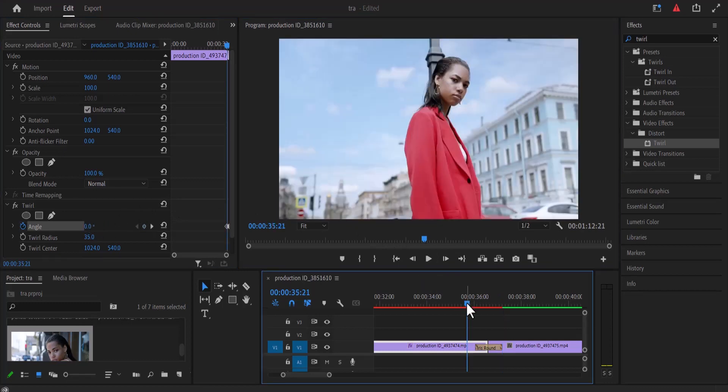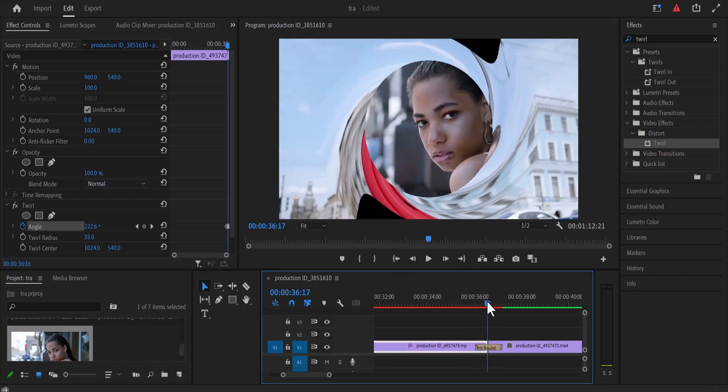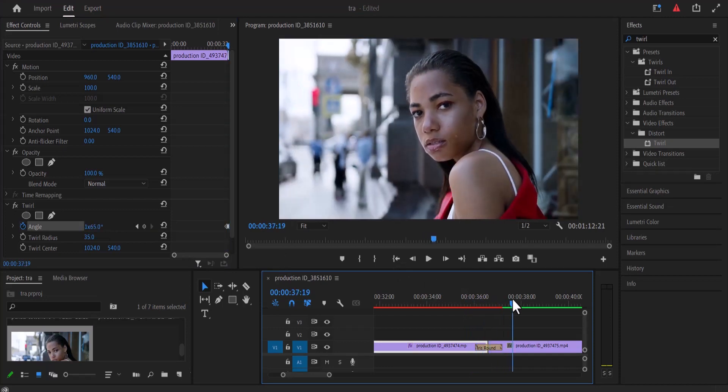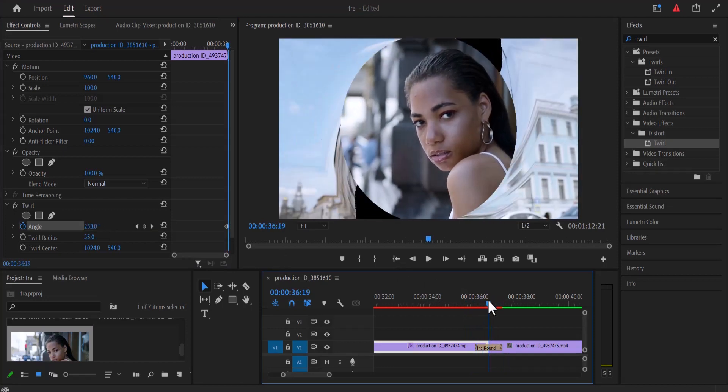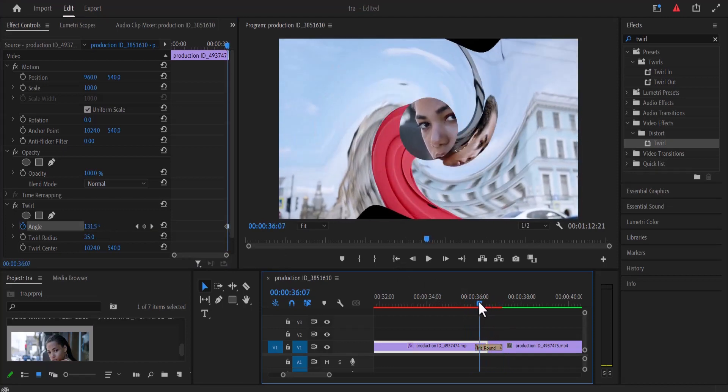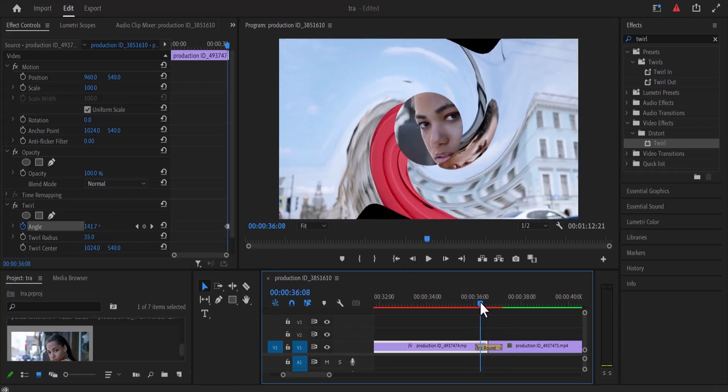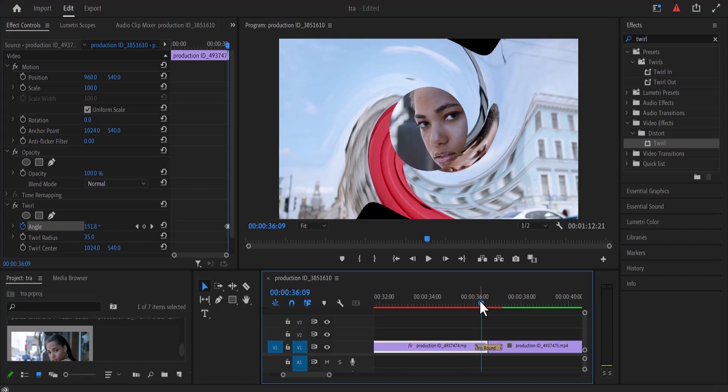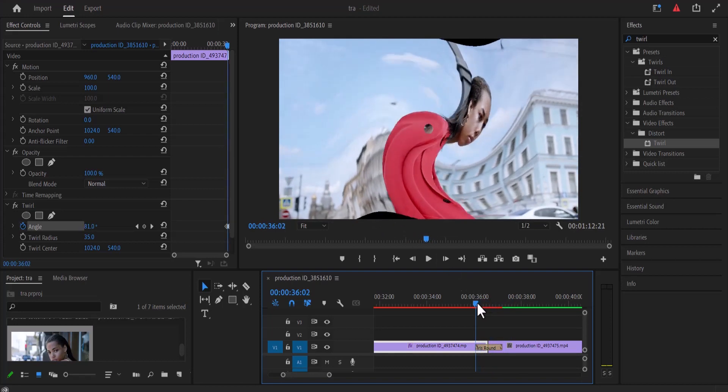Now if we go back and scrub through, you can see what we have created over here which is beginning to look nice, but the only problem is that at some positions you can see these black bars showing over here. So to take that out,